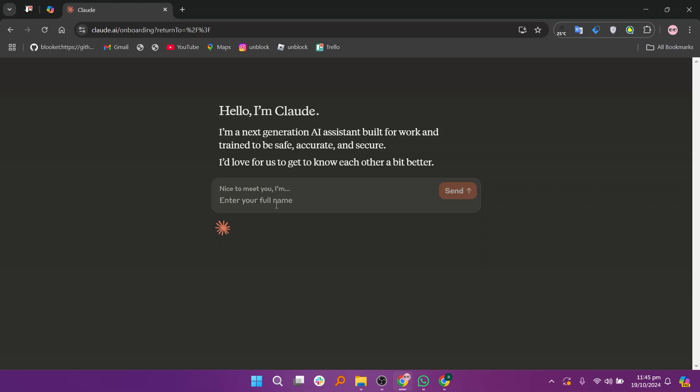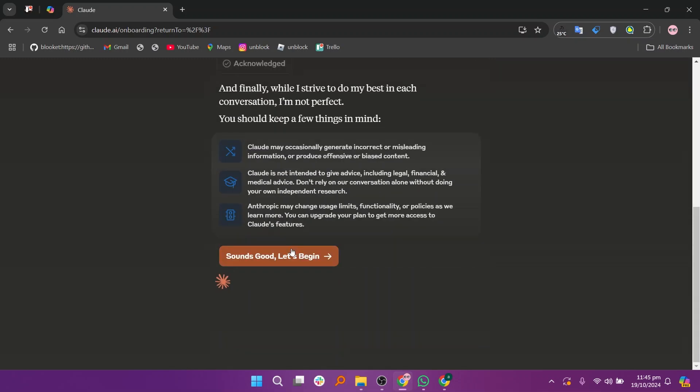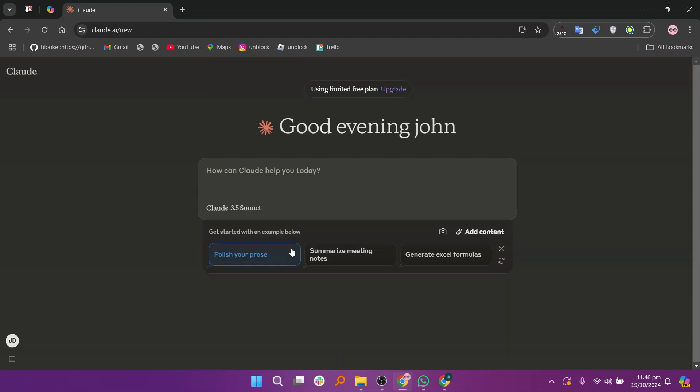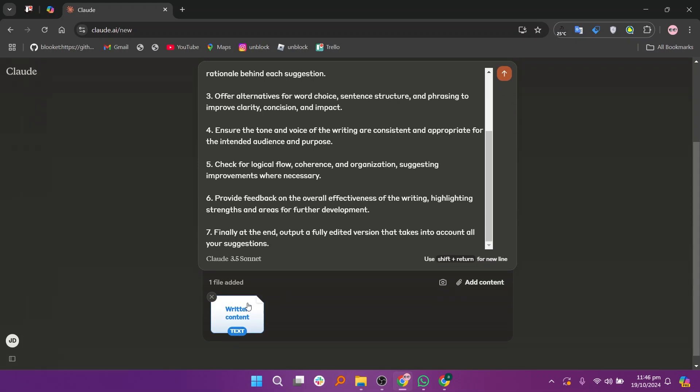So, in my opinion, Perplexity AI is best for those seeking quick and accurate answers with reliable sourcing, while Claude AI is ideal for users who prioritize ethical interactions and safety in their conversations. Thanks for watching.